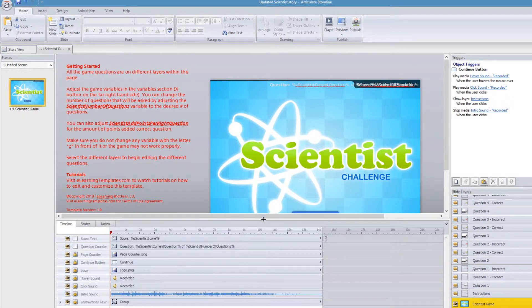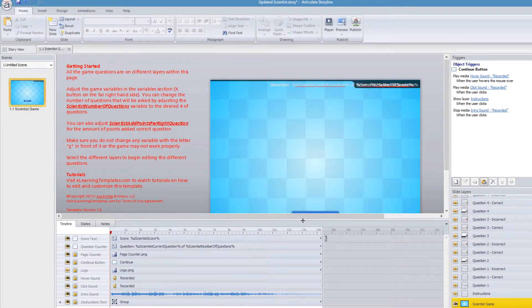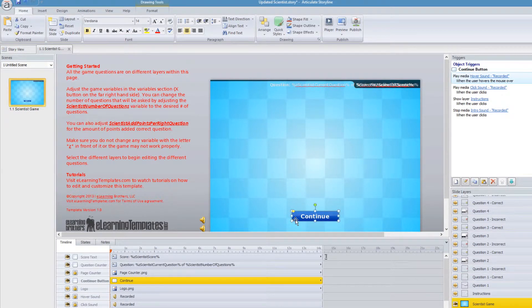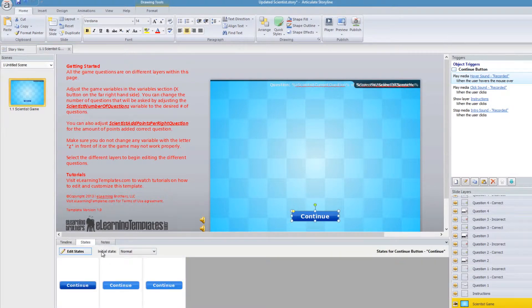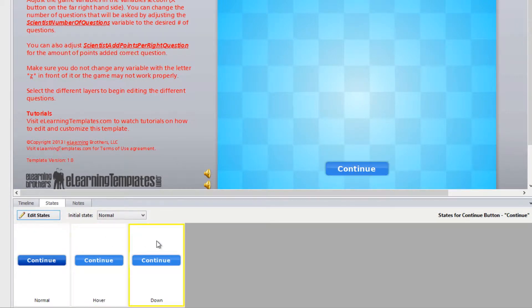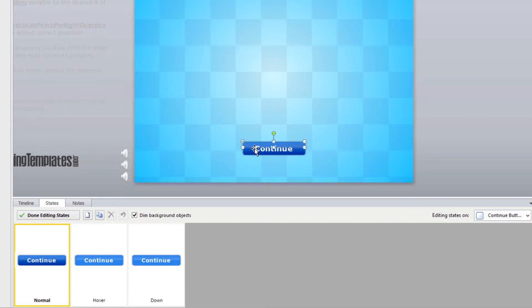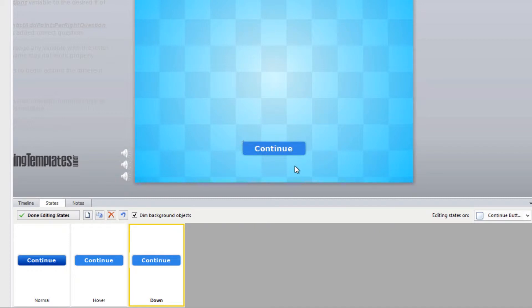On the first page, you can go in and update the logo — you can either hide the current logo and insert your own. You can change or move the continue button, which is set up a little differently. If you select the continue button and go to the states tab, you'll notice the up and down states are basically a gradient. If you click on Edit States, you'll also notice there's a separate shape that is the reflection. If you don't want that reflection, you can delete it, or you can modify it and change it to a different color.